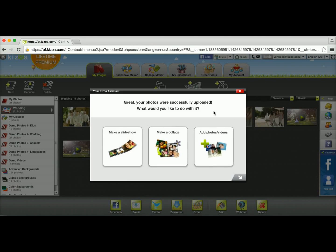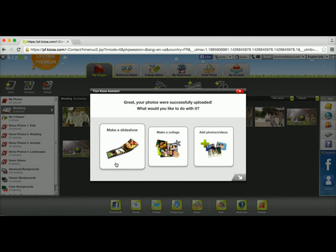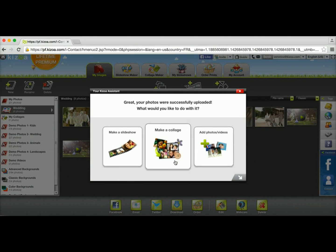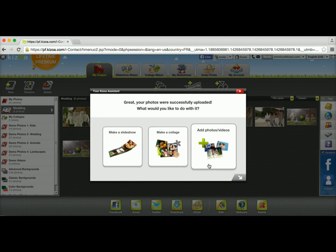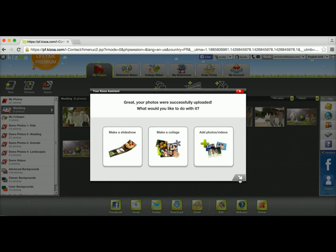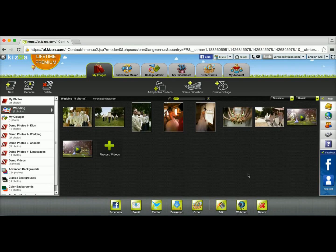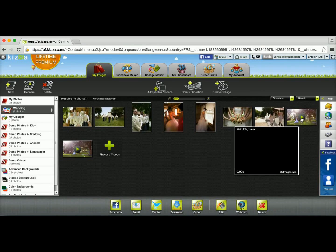Alright great. So I'm done with my clip so I'm going to click on no. And now I have this window that will ask me if I want to make a slideshow, I can make a collage or I can upload more photos and videos if I want to.